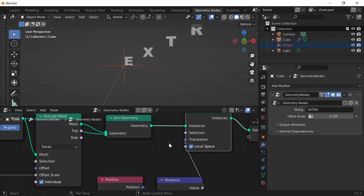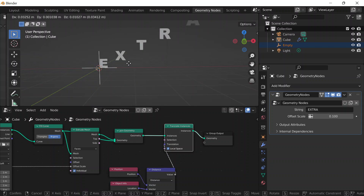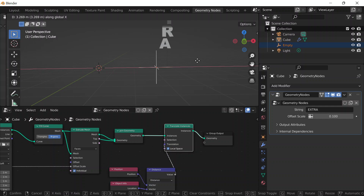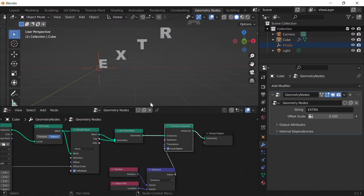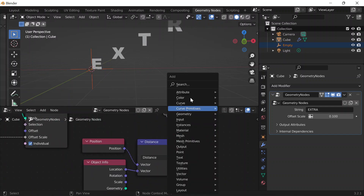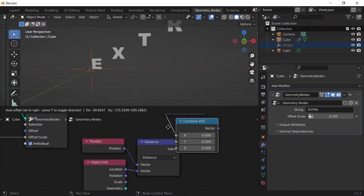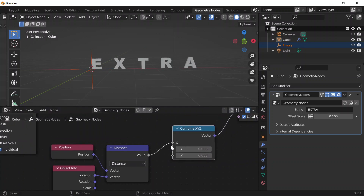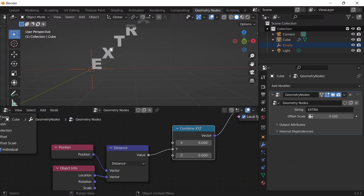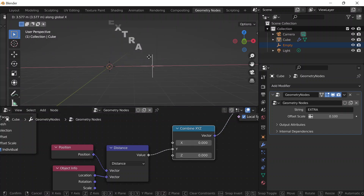I notice that if I grab the empty by pressing G and then grab along the X axis by pressing X, it moves really weird. To fix that, I'll do Shift+A, add a Combine XYZ node, and make sure it's connected to Y instead of X. Now if I do G and X, it moves up and down, which is what I wanted — it's like a bouncy text animation.